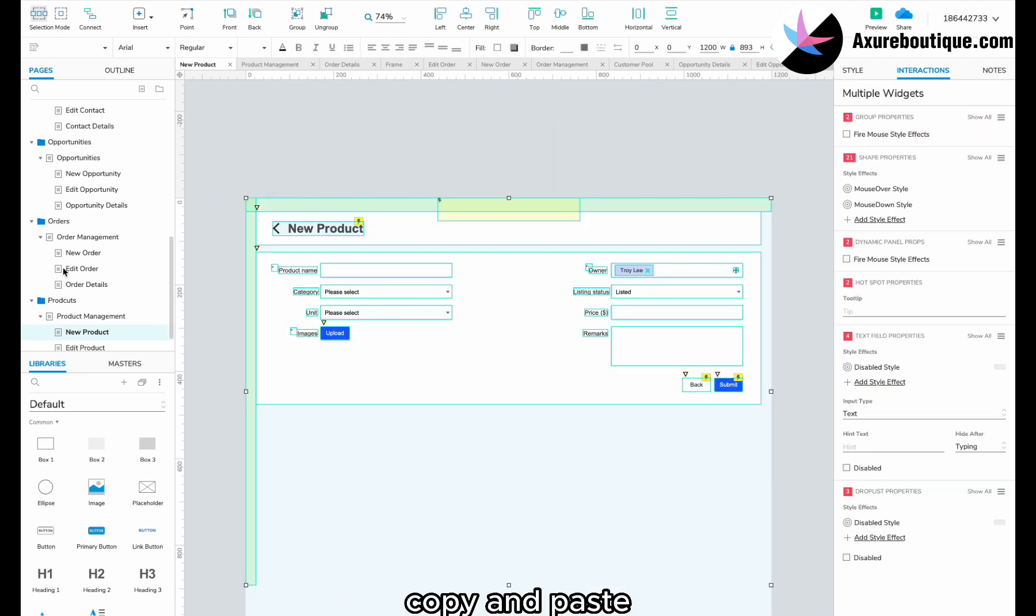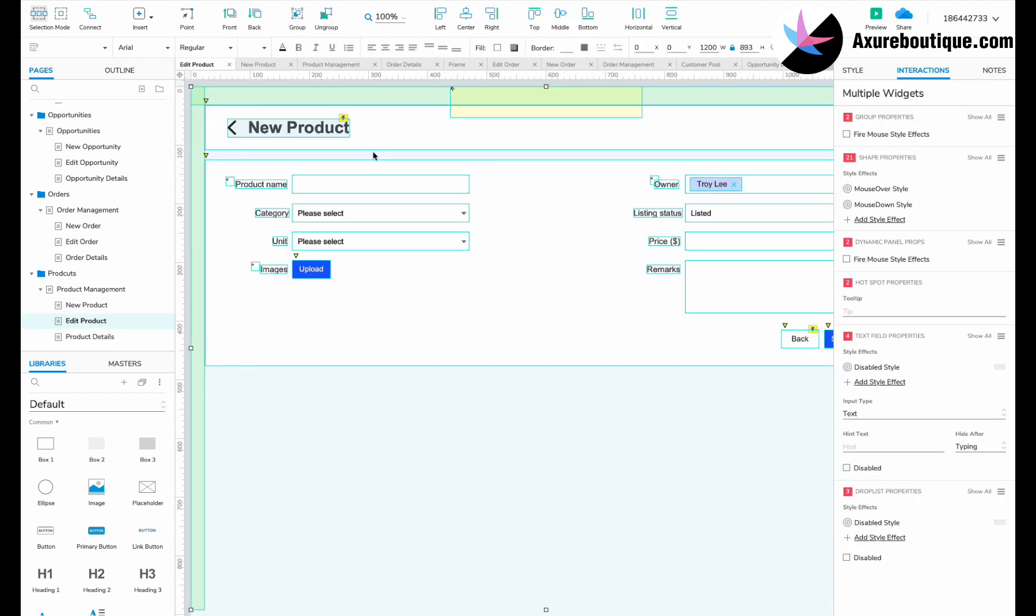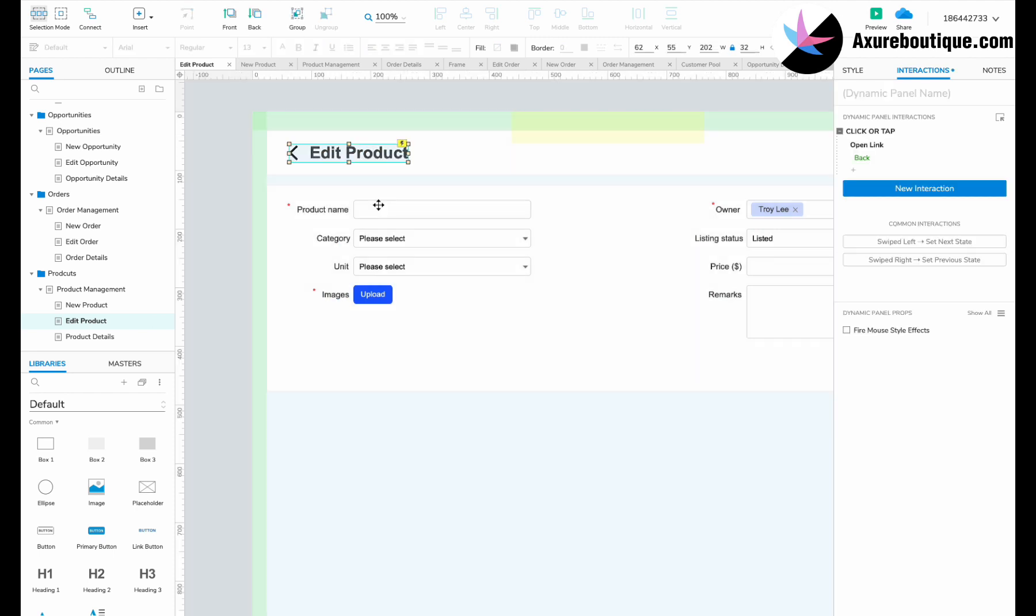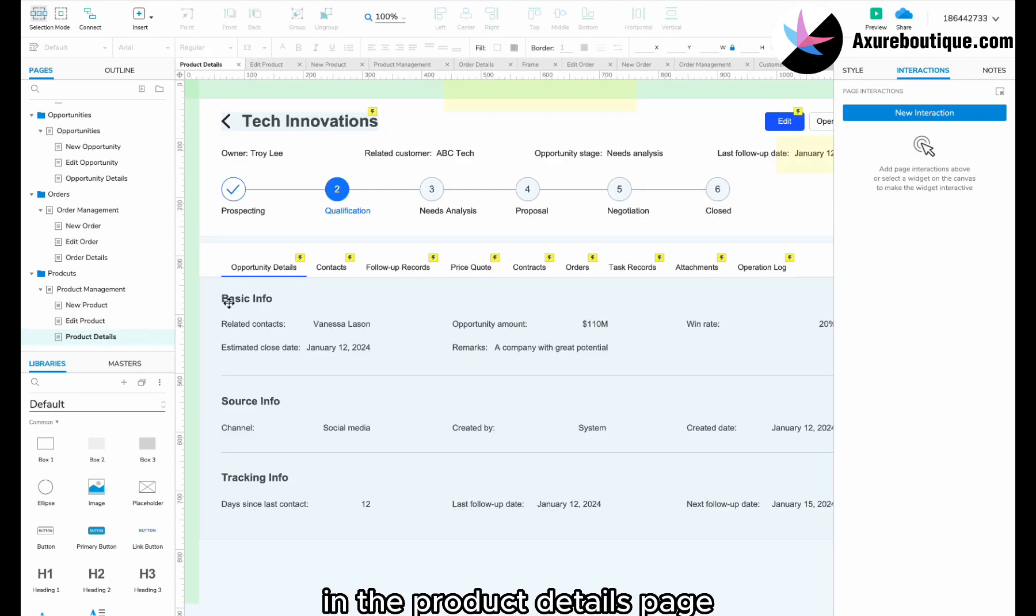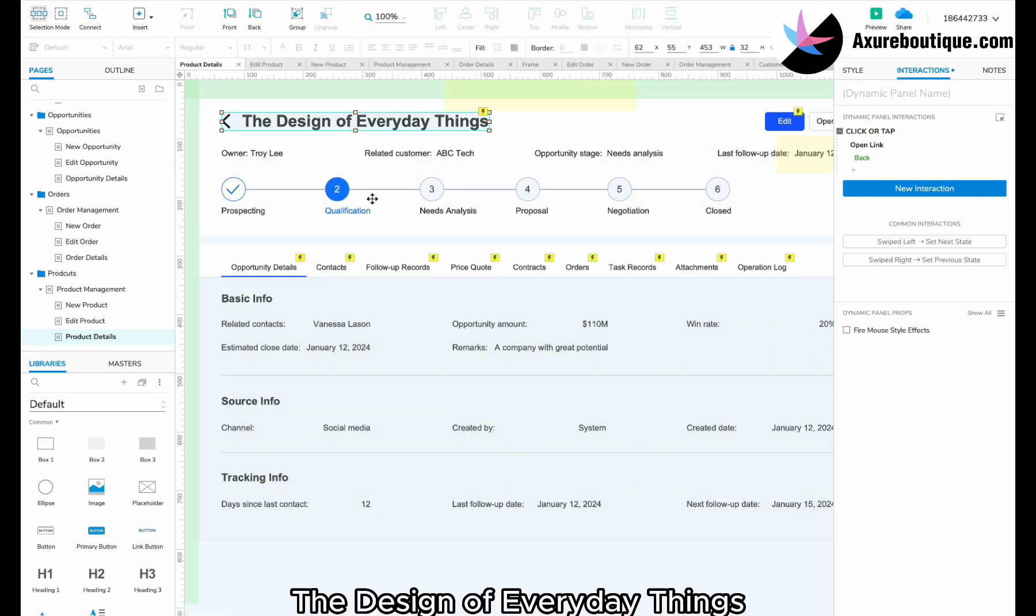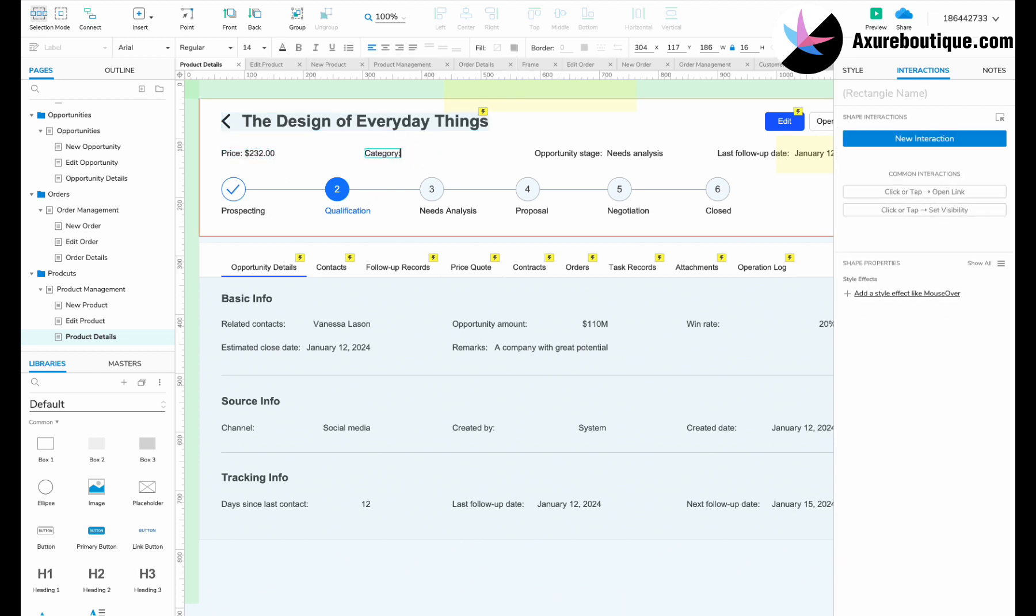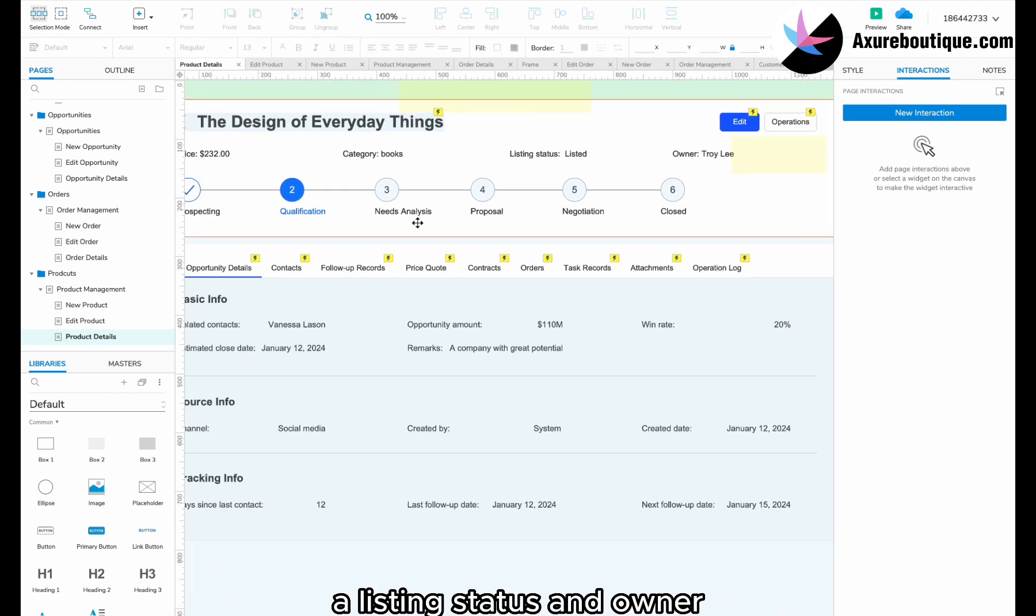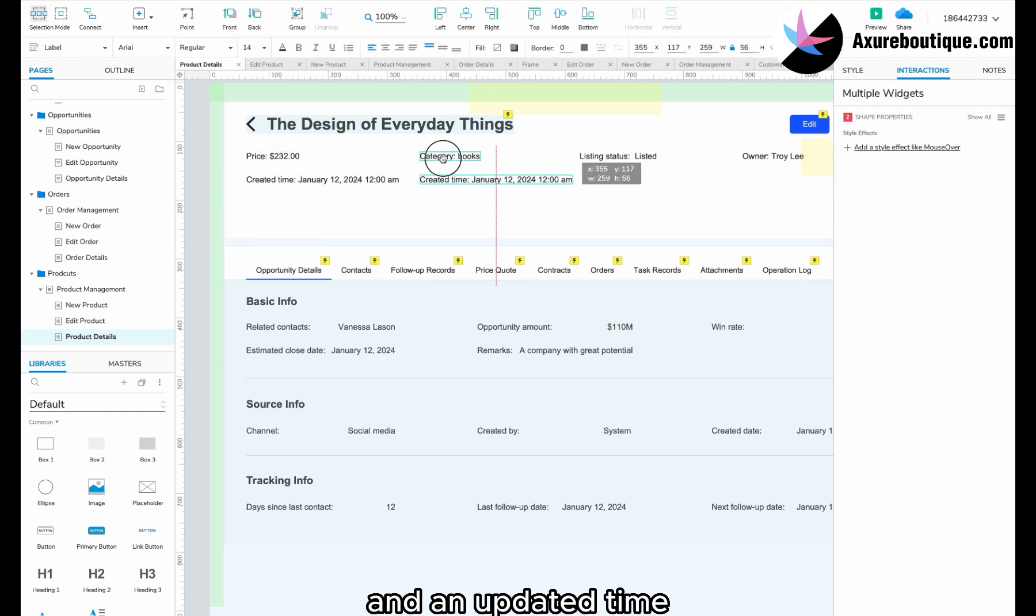Copy and paste the page content to the edit product page. Enter the book title, the design of everyday things. In the product details page, change the page name to the book title, the design of everyday things. Then, we need a price, a category, a listing status, an owner, a created time, and an updated time.